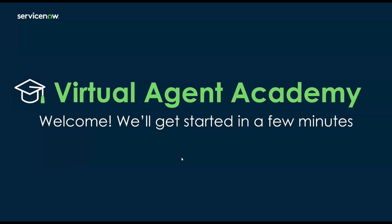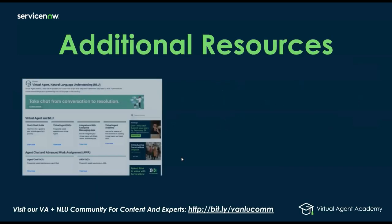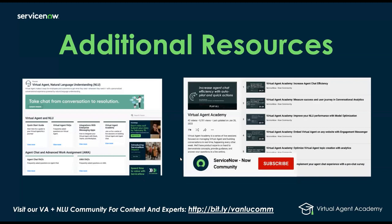All right, we're going to go ahead and get started. As always, feel free to visit our VA and NLU community for all the latest resources and Q&A. All of this will be recorded and put on YouTube within 48 hours. If you're watching on YouTube and you like what you're seeing, go ahead and click that like and subscribe button, where you'll see our playlist of all the latest VA academies.